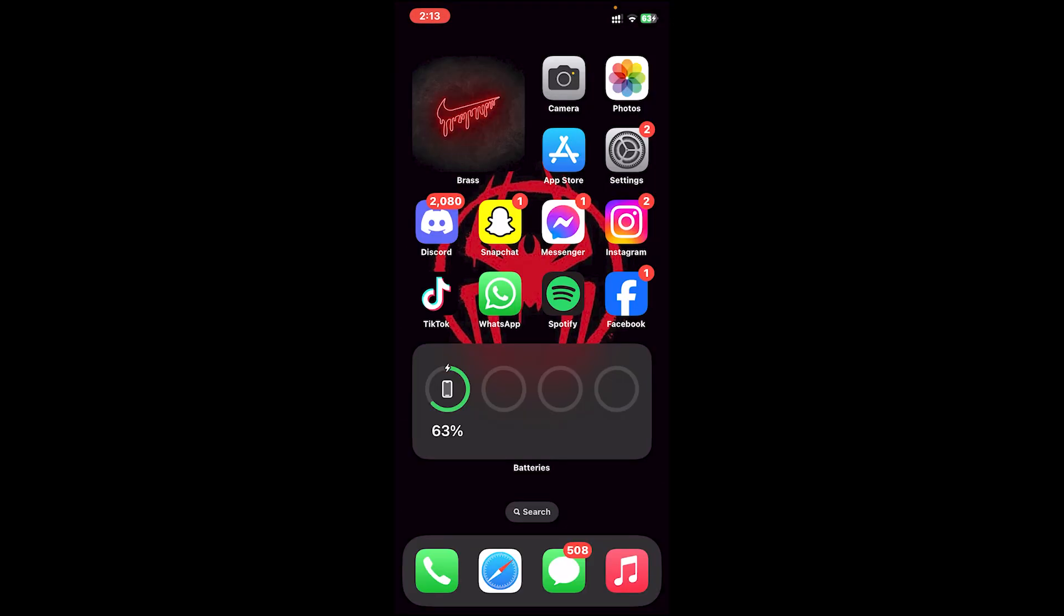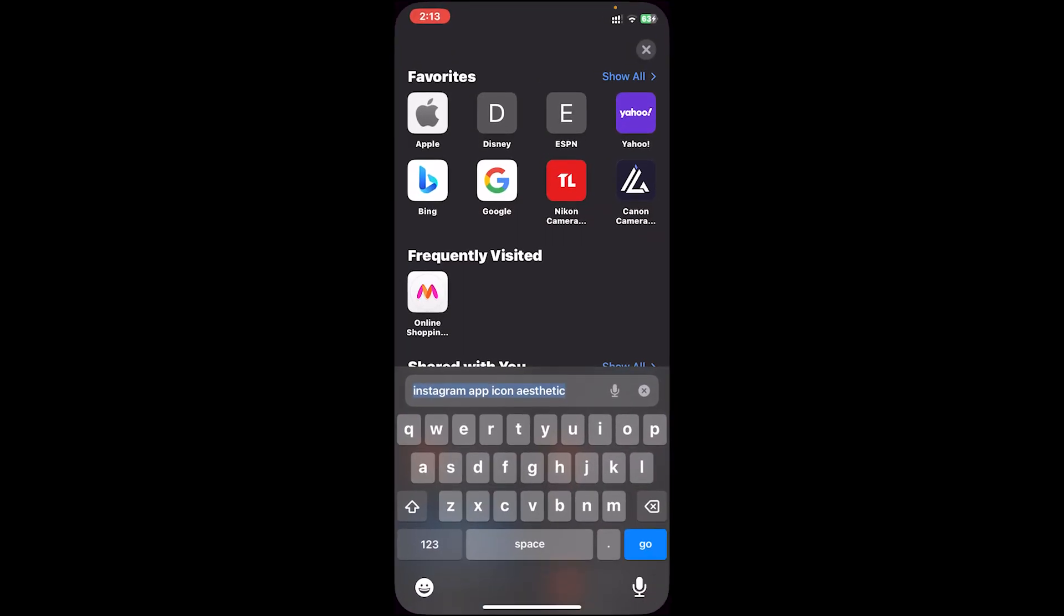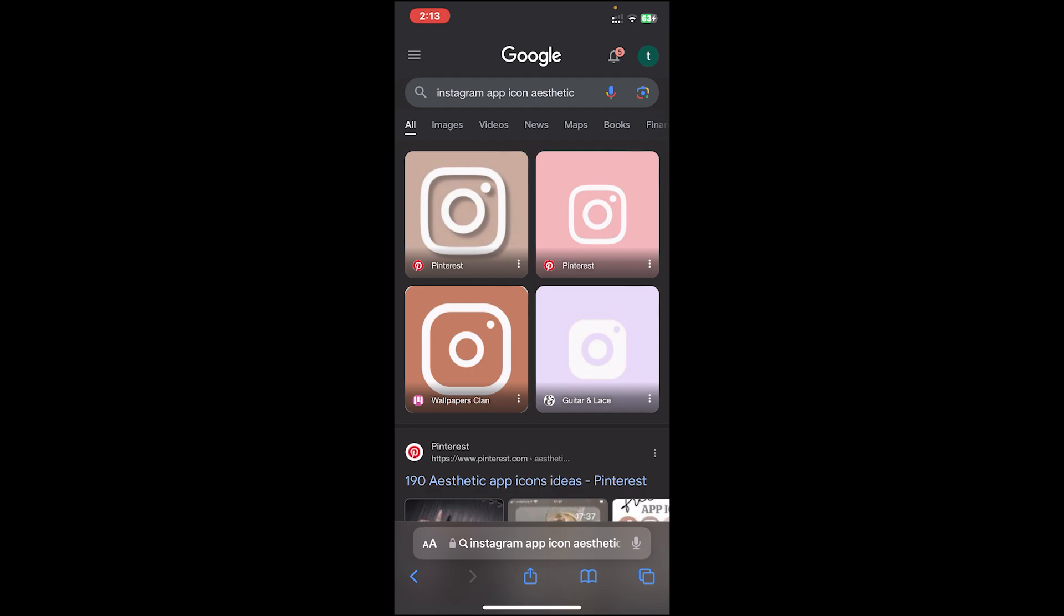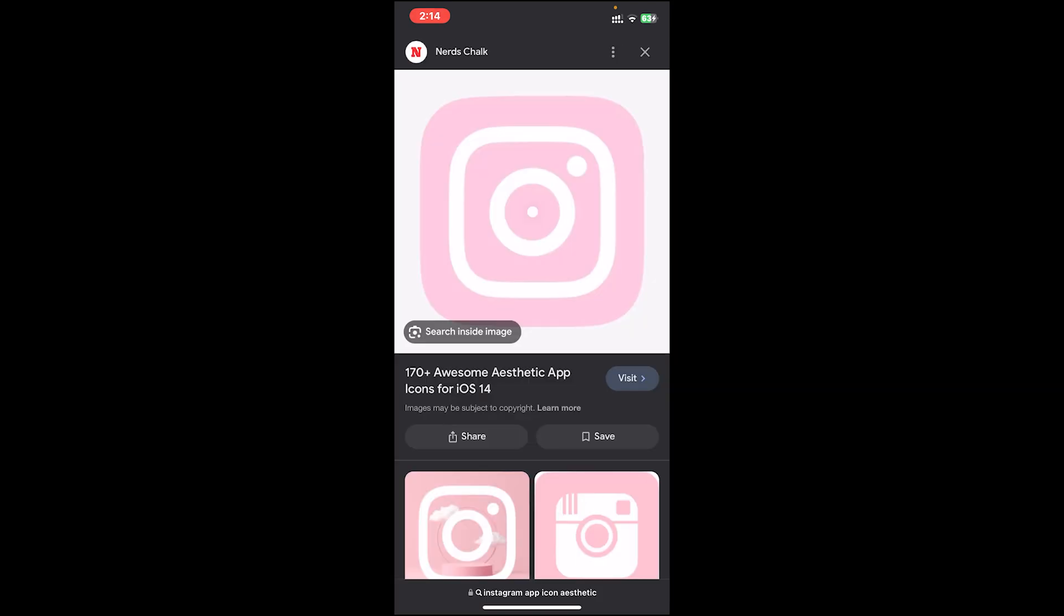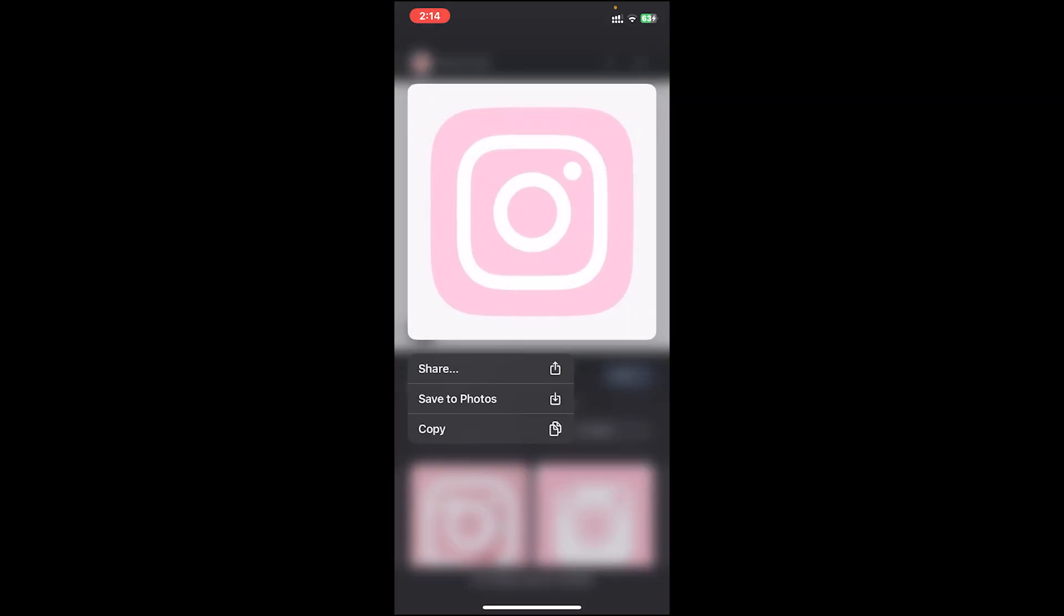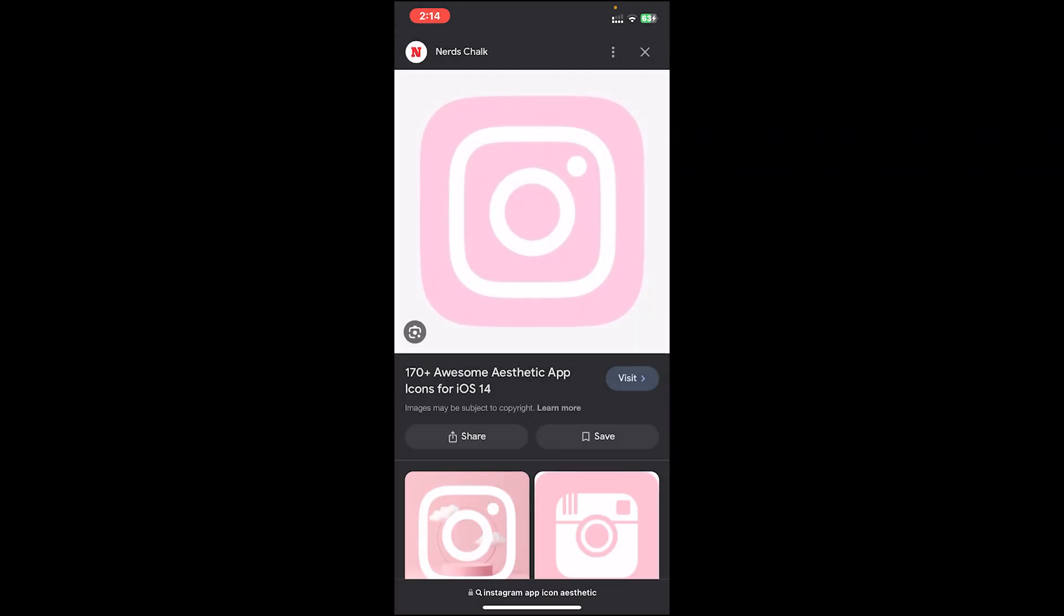What you'll have to do next is go to your Safari and search for the application's icon. So for example, I'll type Instagram app icon aesthetic. If you'd like to change the icon of YouTube, you'll have to type YouTube app icon or YouTube app icon aesthetic. Once you choose one of them, save it to your Photos app.